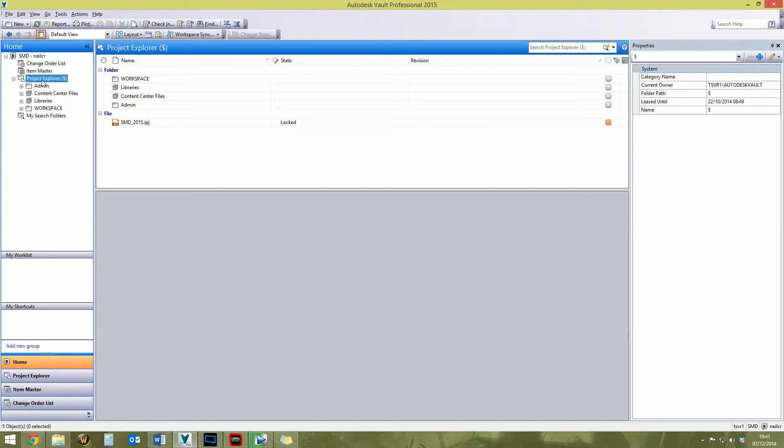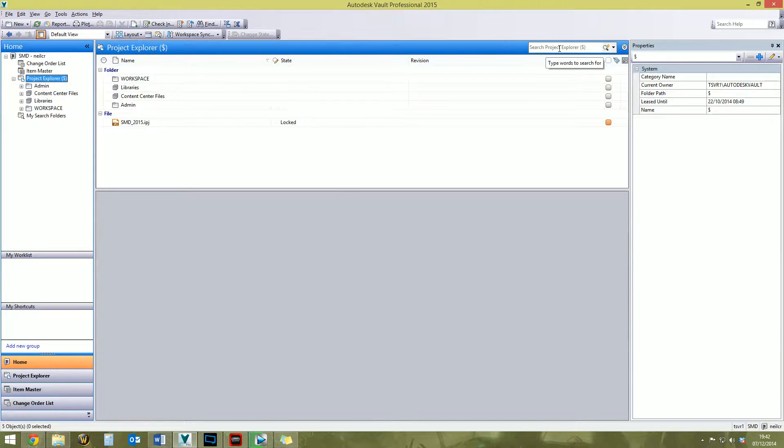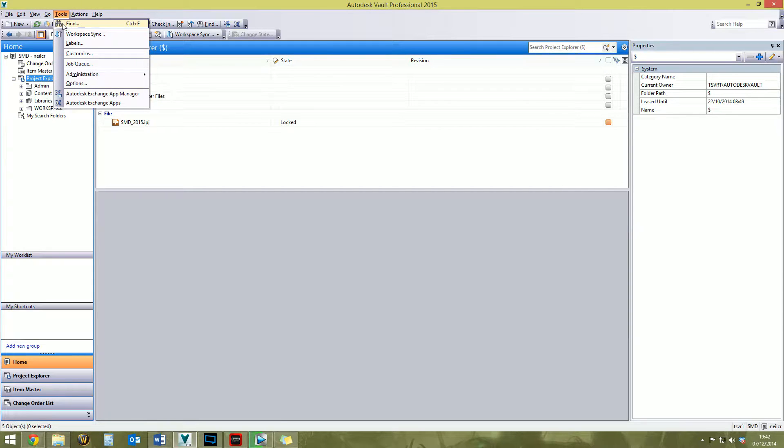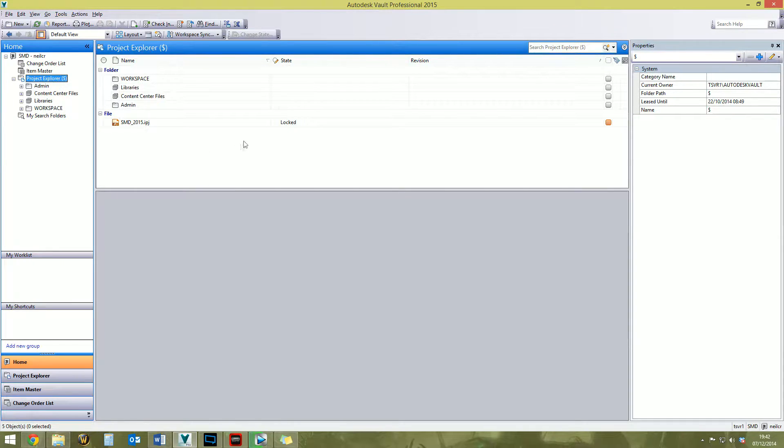First things first, there are two primary, obvious ways of searching inside Vault. You've got this bar up here, this is like the quick search, and you've also got Tools and Find up here. I'll be covering both of these throughout this video.